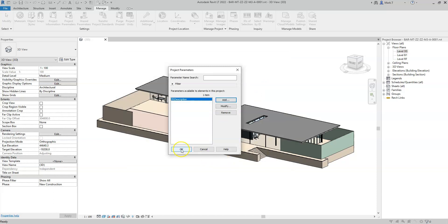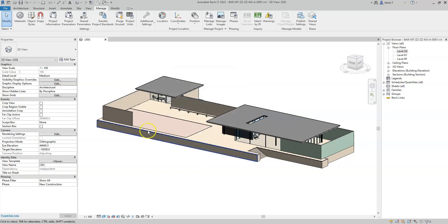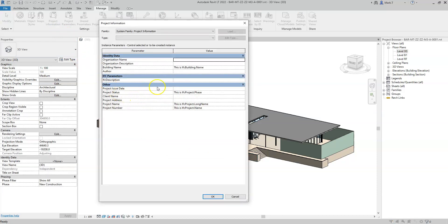Keep the value as instance, assign it to the project information category, and group the parameter under IFC parameters. Select OK, OK again, and in project information, in the IFC description value, I can type in the IFC project description value. So this is the description attribute of the IFC project.